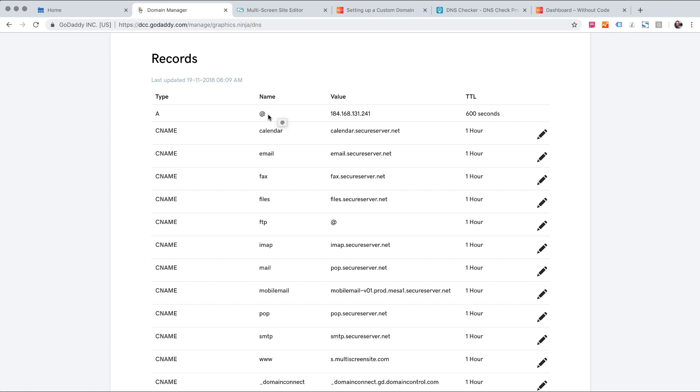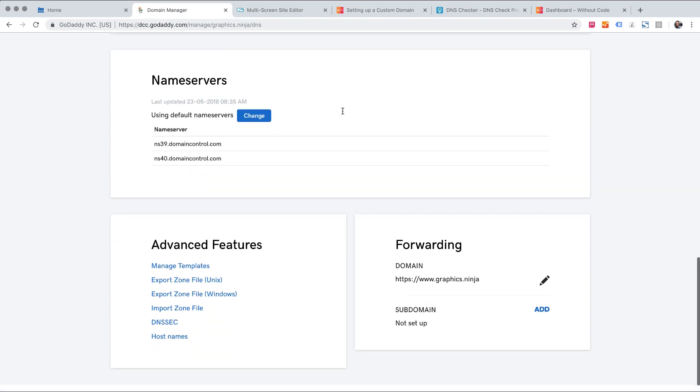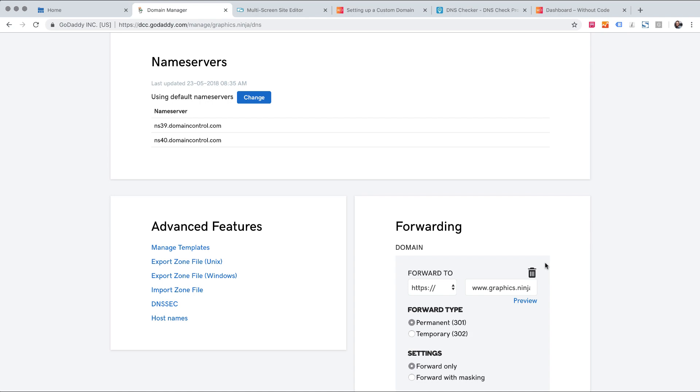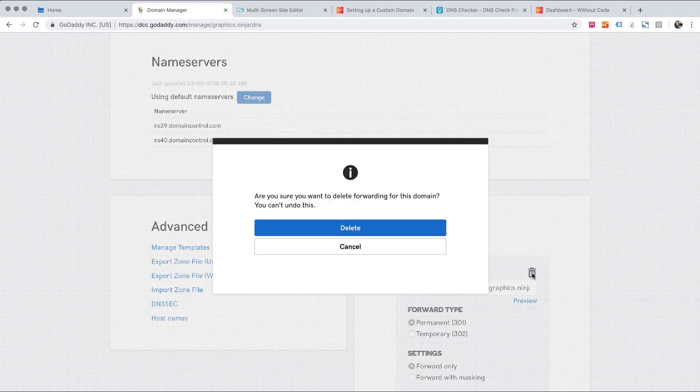So I need to remove this and the way I can do that is by deleting that forwarding out. So let me scroll down click edit on forwarding and click delete.